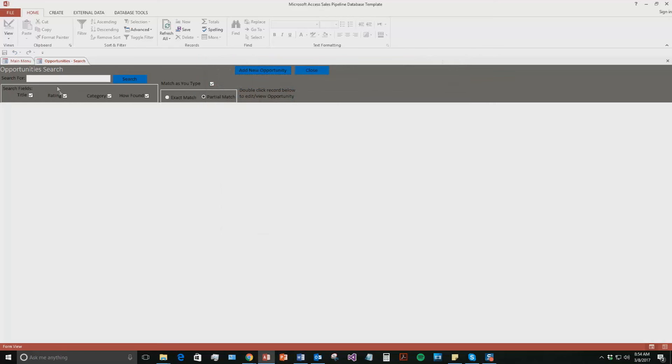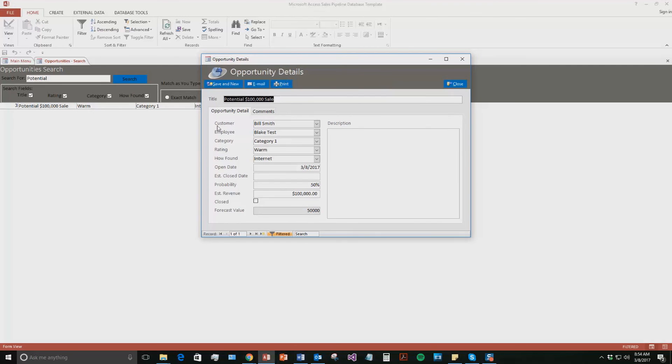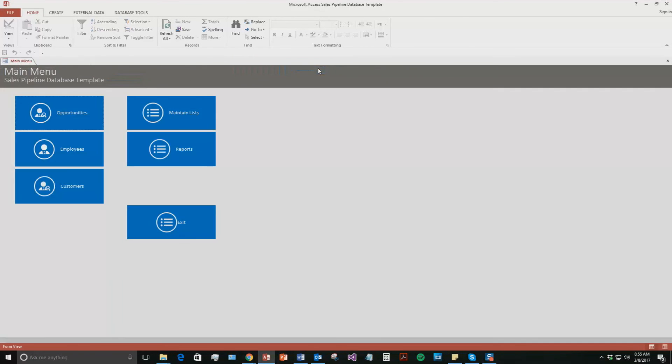I can now also search for the opportunity. So you can search by the title, the rating, the category, or how found. So maybe if you want to know all your cold searches, so maybe potentially turn them into warm searches or anything like that. We're just going to type in the name potential. There we go. So search. There we go. The potential $100,000 sale. It's a warm rating with category one. Found us on the internet and it opened today. Same thing as employees. You can double click this and you can open this pop-up box back up and you can edit some more information. Go ahead and close out of this.